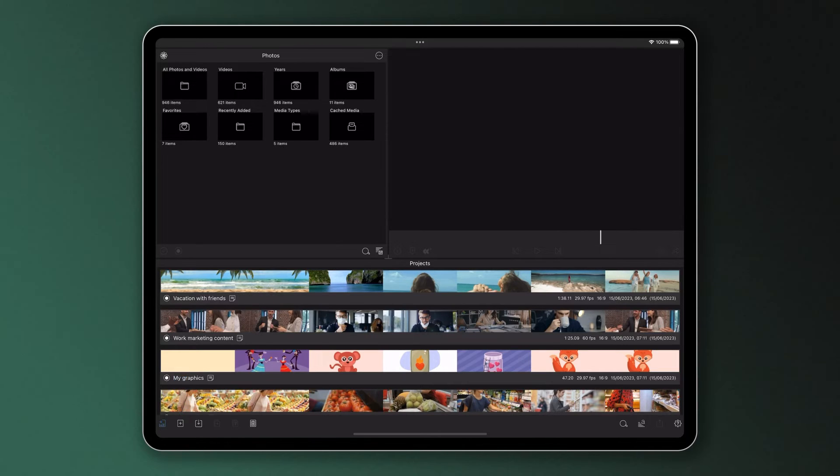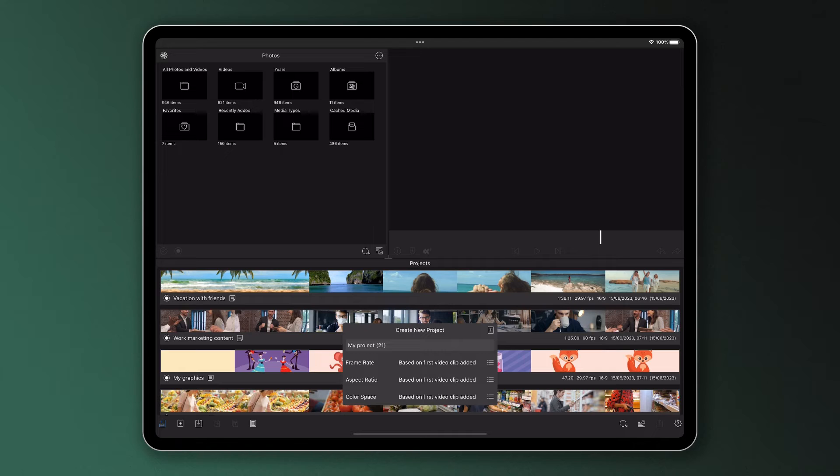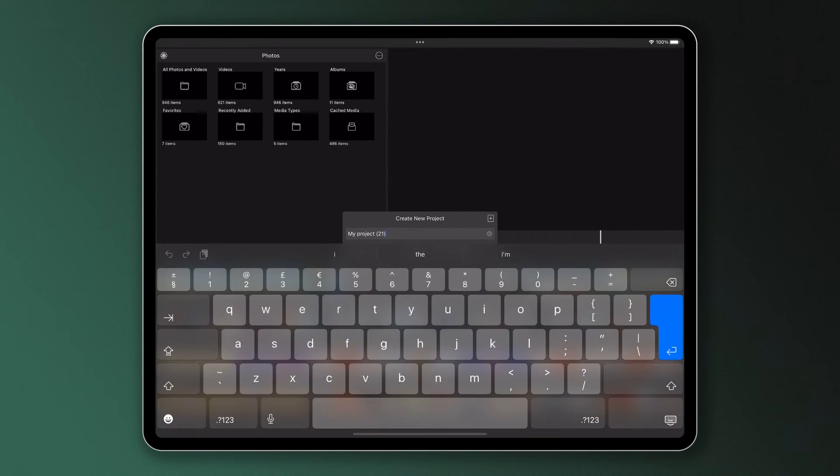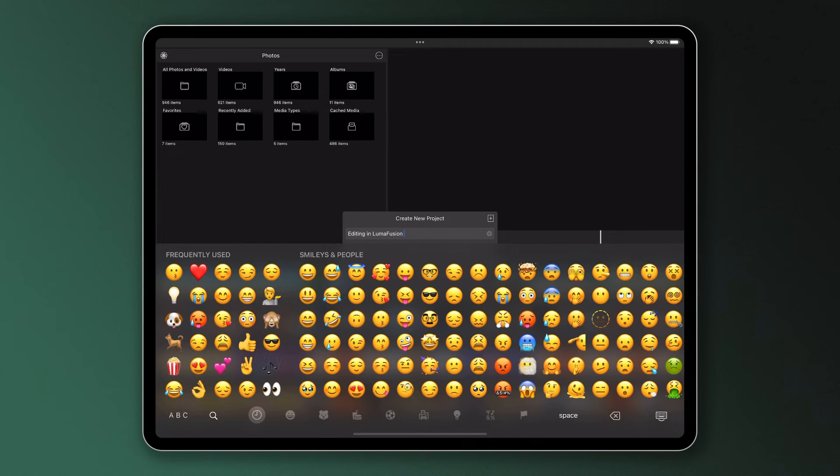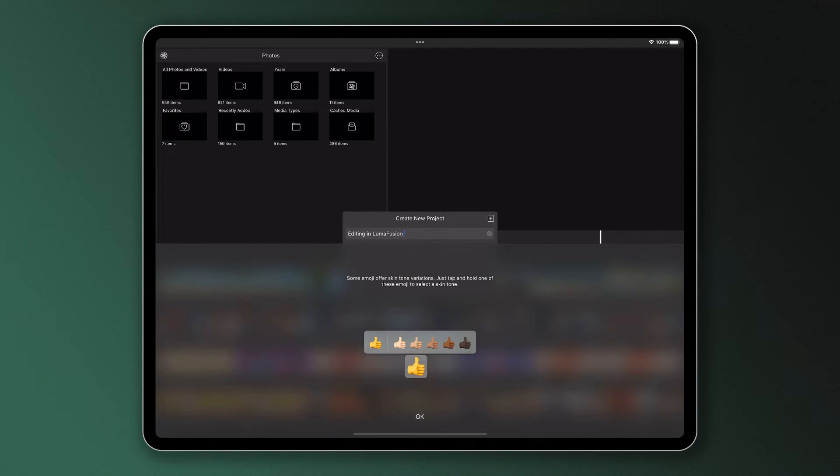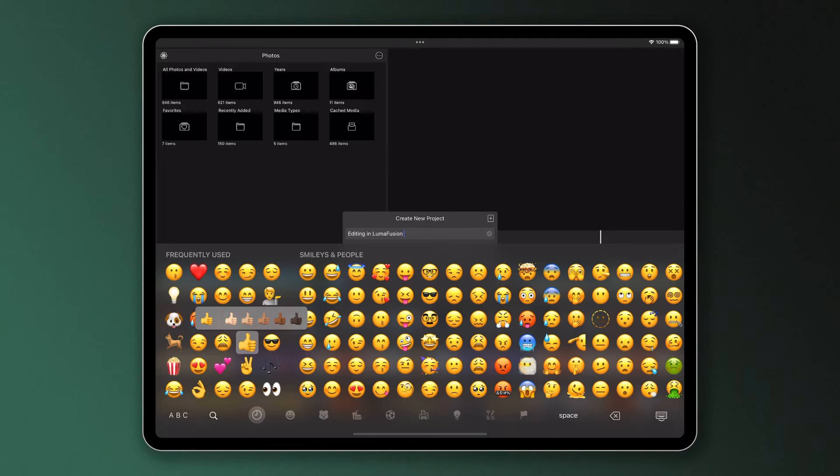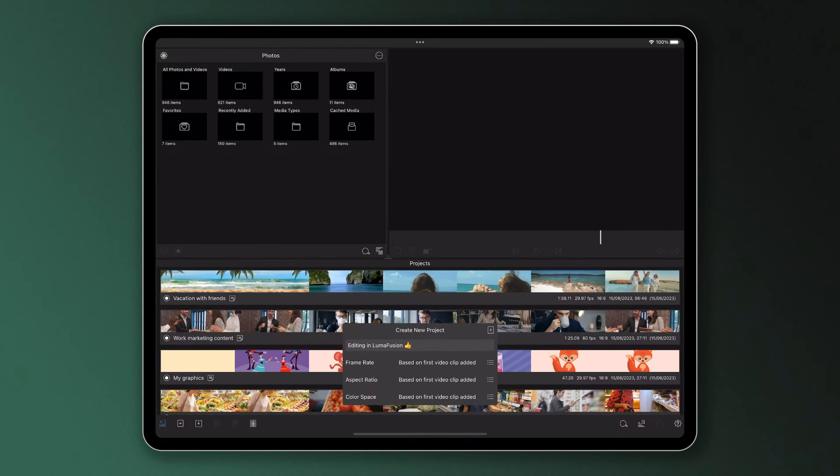So from here you'll get this pop-up where you can name your project by tapping in the grey horizontal box. We recommend you do this with each video you make so you can easily distinguish which is which. Use text or even emojis if you're feeling extra fancy. Once you've done that, cast your eye to the settings below.